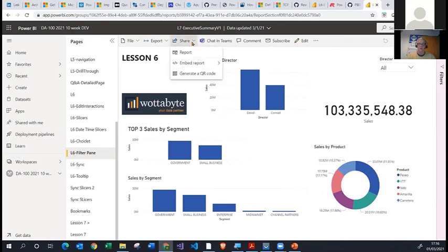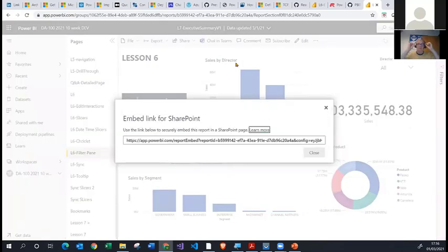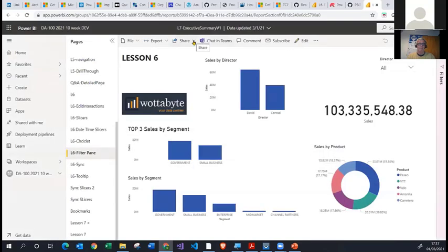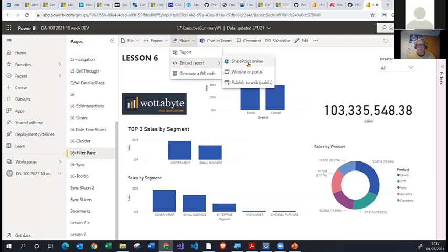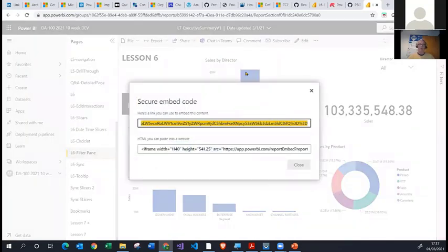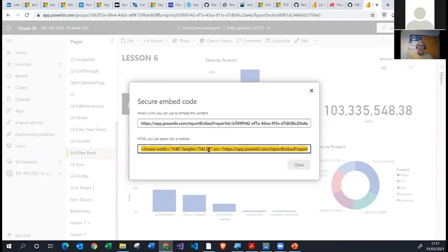Other ways of sharing the report under the Share option include the Embed Report option, which has three further options. You can embed into a SharePoint Online website — often used within businesses who use the Office 365 suite — by taking the URL and embedding it inside a SharePoint site. You can also share through the second option called Website or Portal, where you get a further embedding link and an iframe HTML tag, so you could embed the report inside a website.